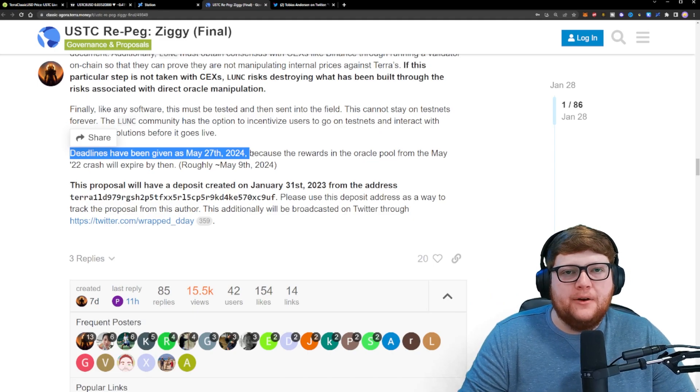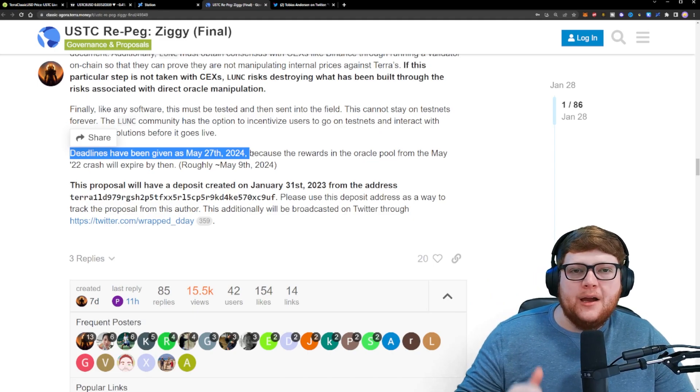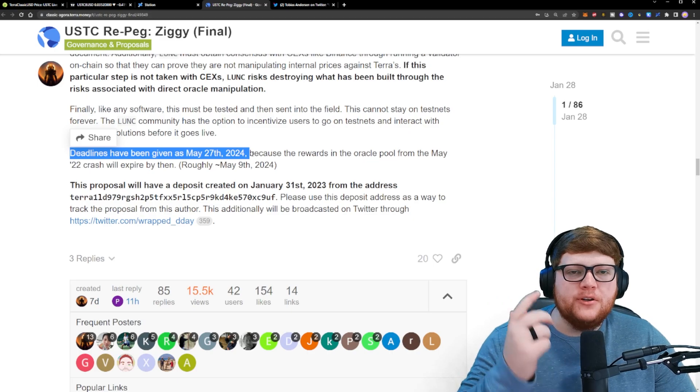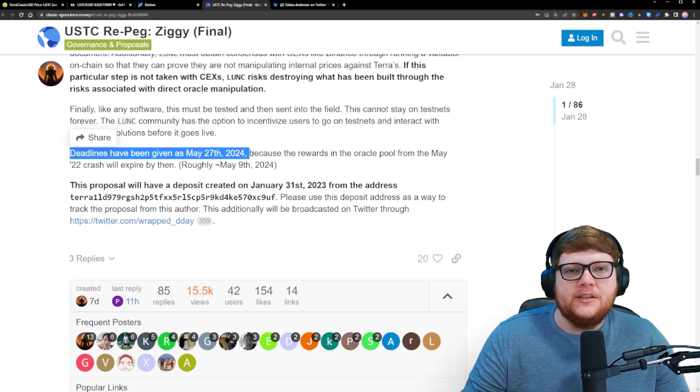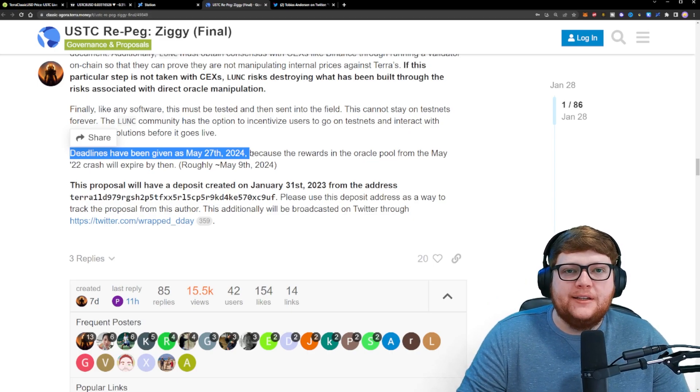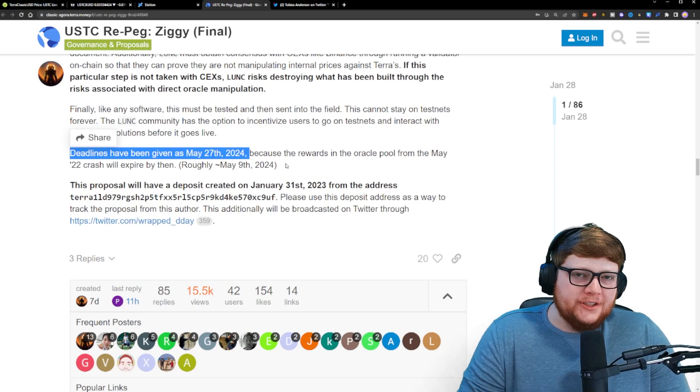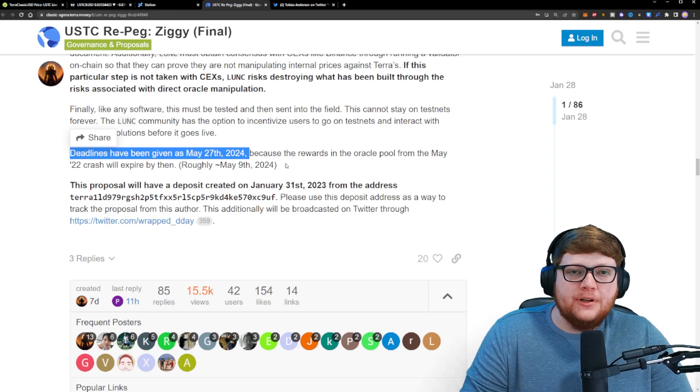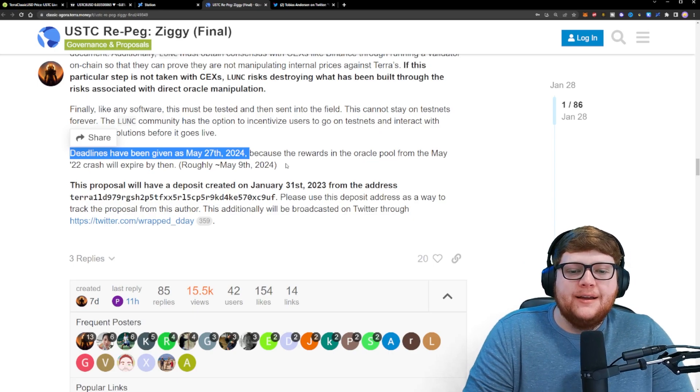just over a year out from now. That is the time that's going to take to collaborate with different exchanges, have the developers work on the code, and accomplish a bunch of these different hurdles that need to be completed. So while there's a lot of excitement right now in the Terra Luna Classic community, it's important to understand that